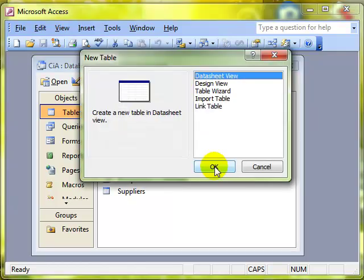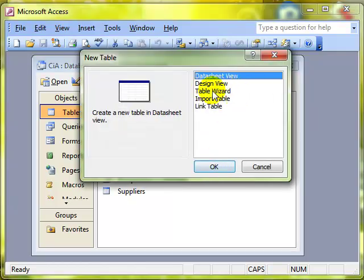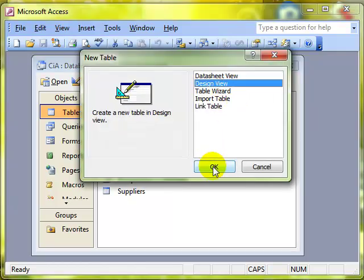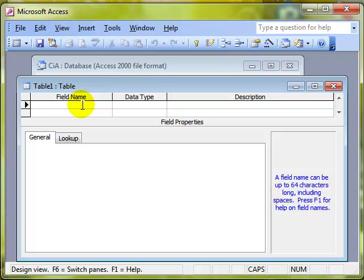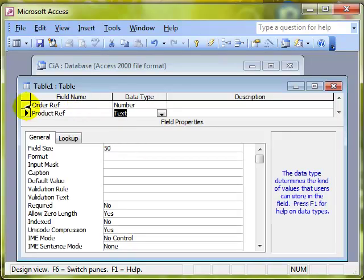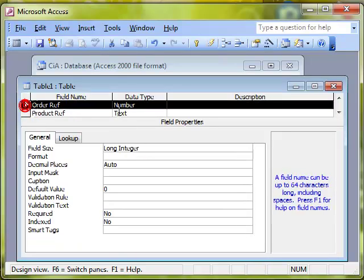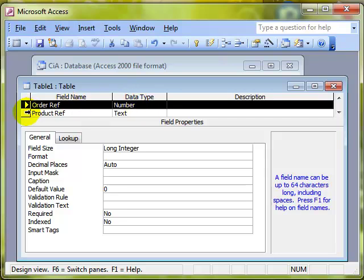To do this we need to create a brand new joining table. It's just an ordinary table so I'm going to create it in design view. And we're going to use fields that will have the same data setup as the primary keys in the two tables that we actually want to join. So I've set up those fields: the order reference is a number field and the product ref is a text data type.